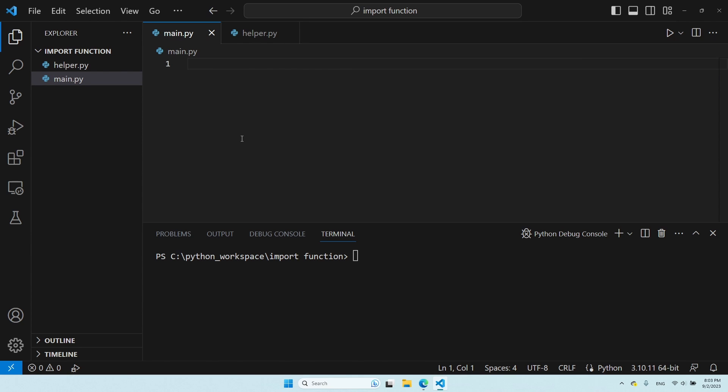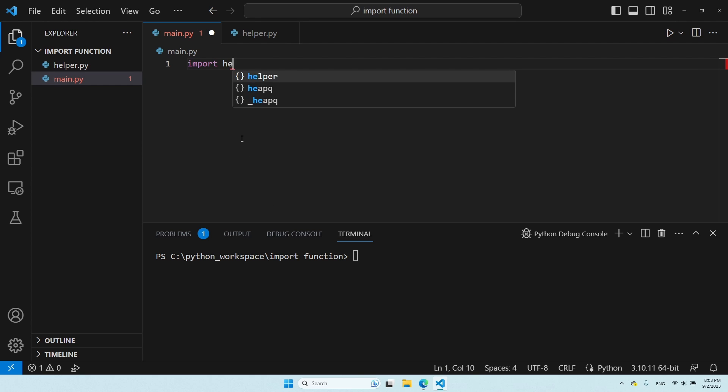How can it be done? Actually, pretty simply. All we need to do is write import, and then the name of the file from which we want to use the functions. In this case, helper. Notice that I do not need to specify the py extension, only the name of the file itself.